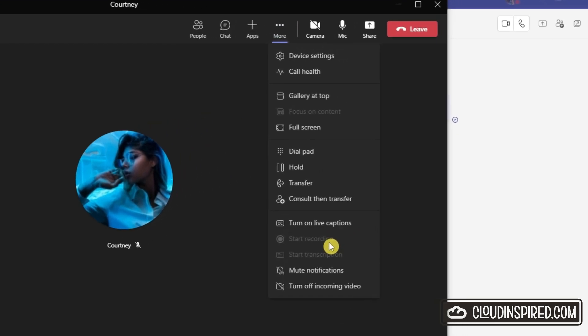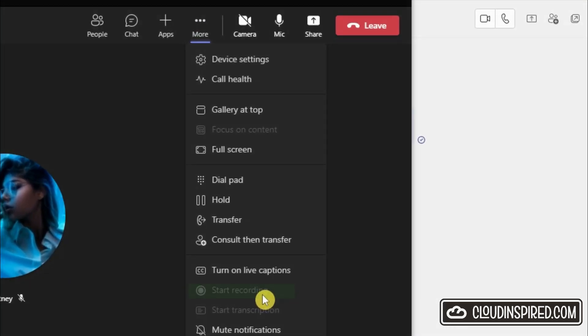This is shown during a Teams call from the more actions menu - it's just not available for us to click.